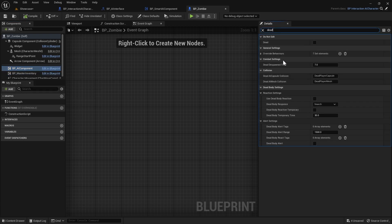There is one other setting you might want to change and that's how long the AI's dead body takes to despawn. To change that, go to the AI component and search for Dead - you'll find the Dead Despawn Time. Currently it's set to seven seconds but you can change it to whatever you like. I'm going to set mine to 500 for example.